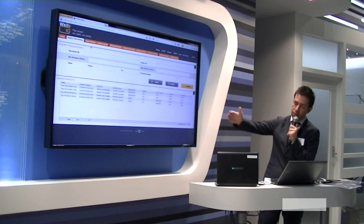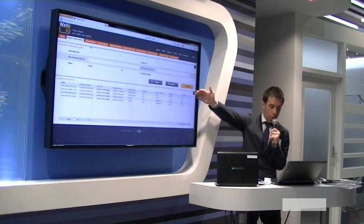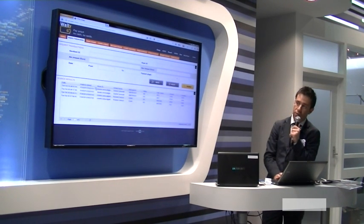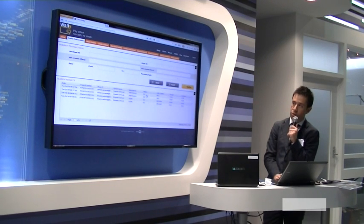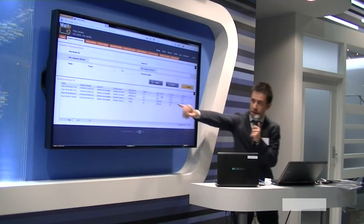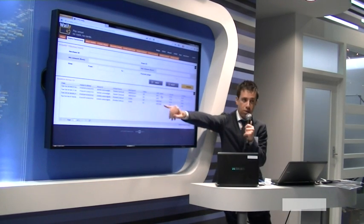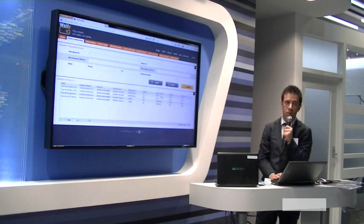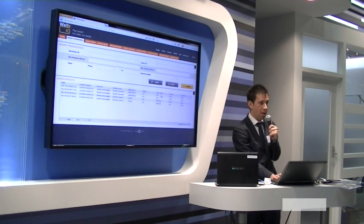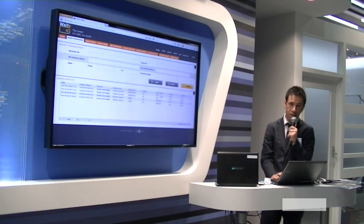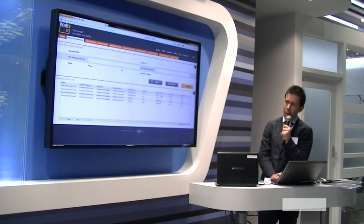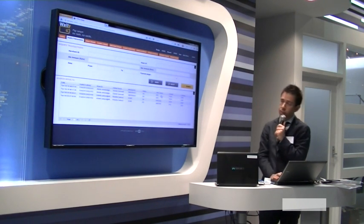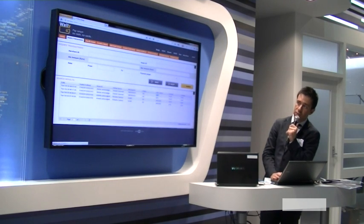On the backend system, you can find all purchases done with a lot of details: the status, the authentication carrier, NFC or QR code, the amount, and the currency. At the moment, we support five different currencies: dollars, pound, yen, euro, and Swiss franc.